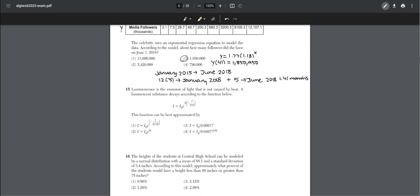Number fifteen: a luminescent substance decays according to a given function. We find the exponent we're multiplying by, which is −3t over 0.6, and multiply e by that power. The answer is choice three.